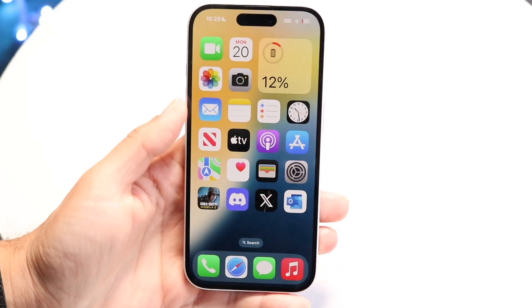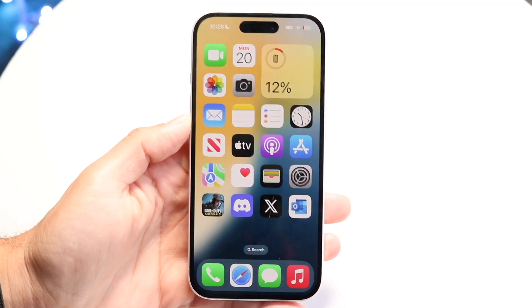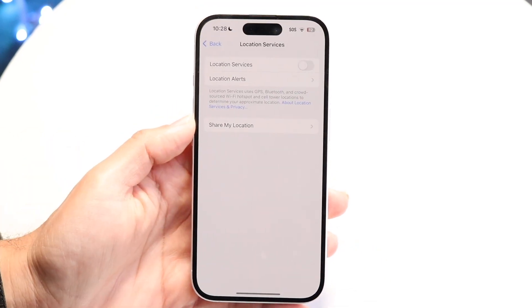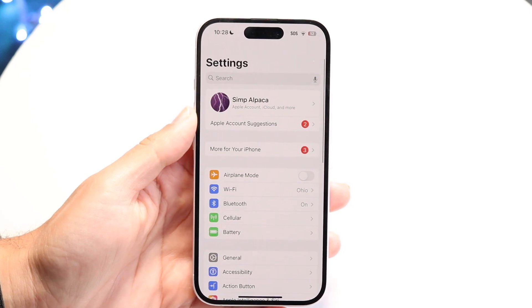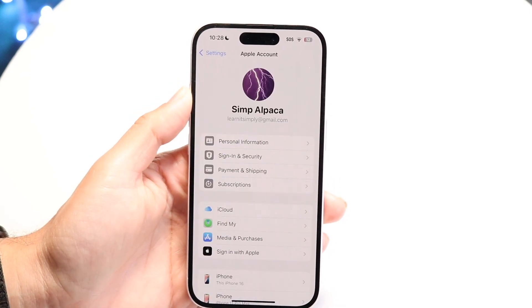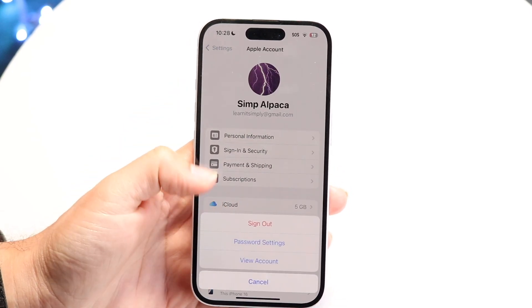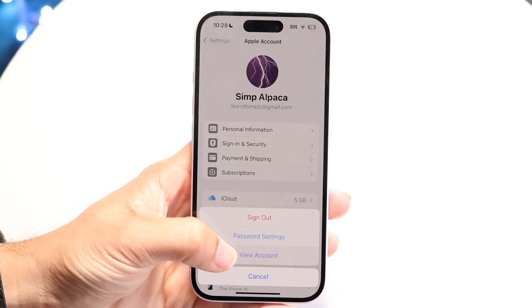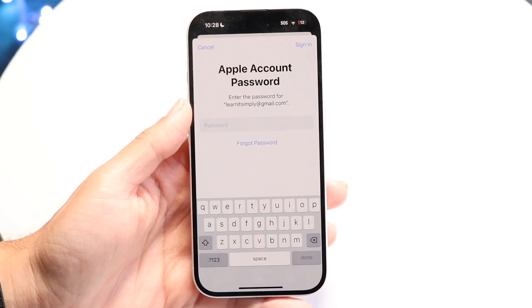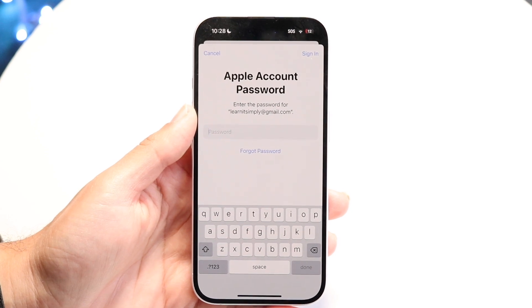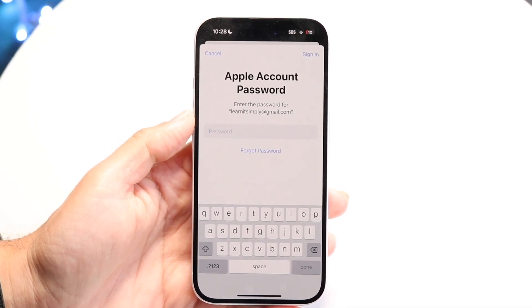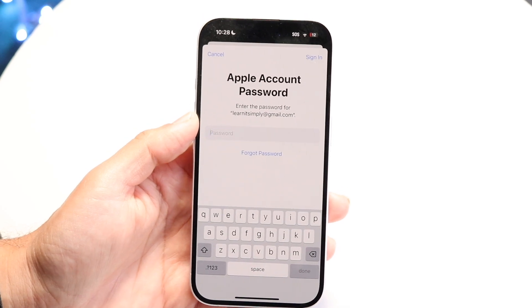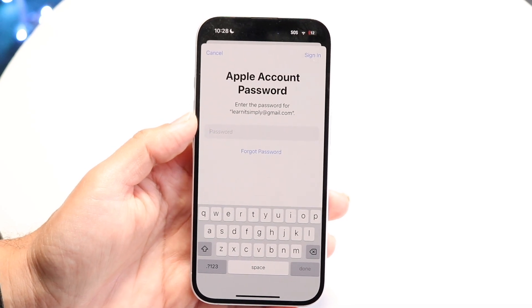What you can do is go into your Settings app. Tap on your name at the very top, then click on Media and Purchases, then click on View Account. It will prompt you to type in your password, and you will see more information about your account. Look under the Manage Devices section to see what's going on within your account.